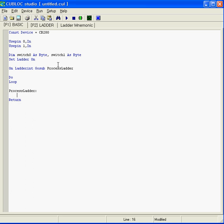In ProcessLadder, we're simply going to store the value of D0 and D1 into the switch 0 and switch 1 variables we created. You can use an underscore like this and put the number of the data memory D. We'll copy this and do the same thing for switch 1.